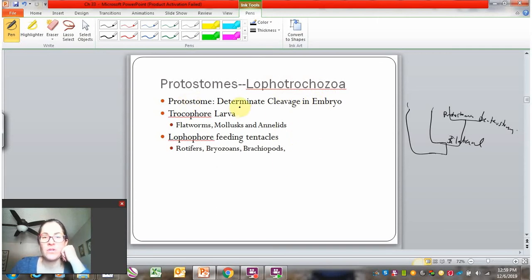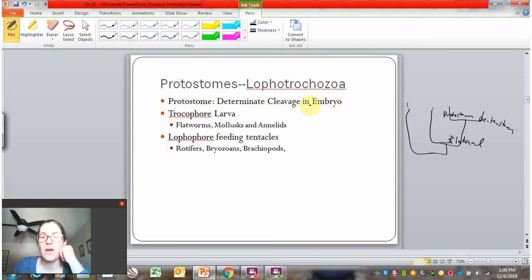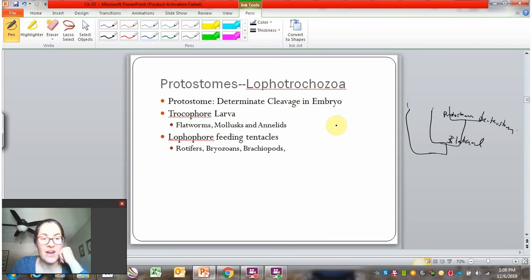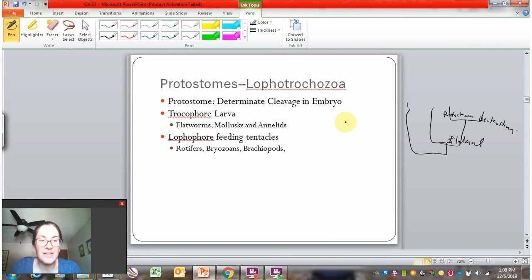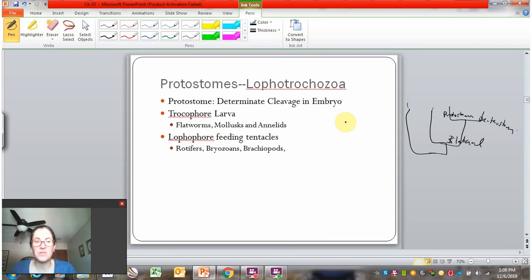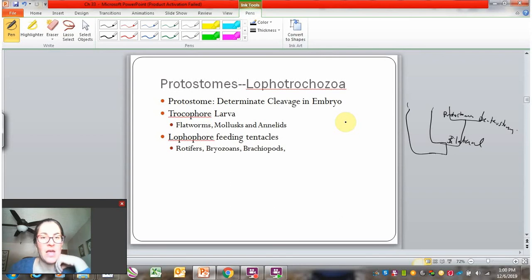Protostomes are defined by having determinate cleavage in the embryo. That means the early embryo already has its cell fates determined, so you cannot get identical twins. If the embryo breaks in half, each cell already has a particular job, and without those cells, it can't grow.